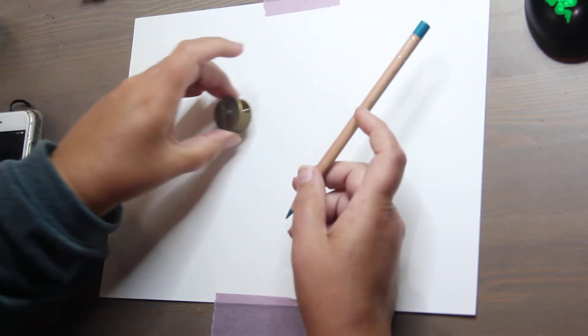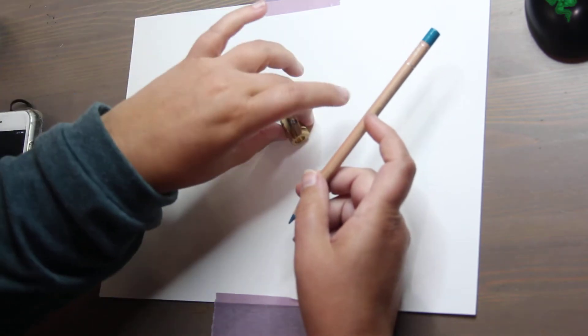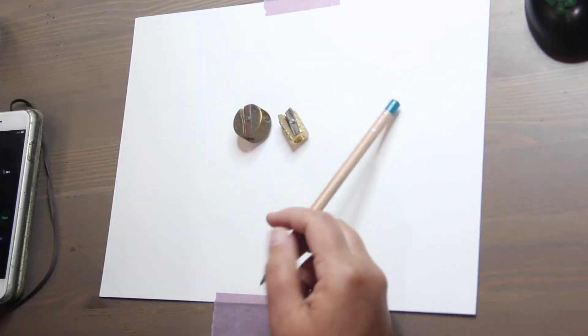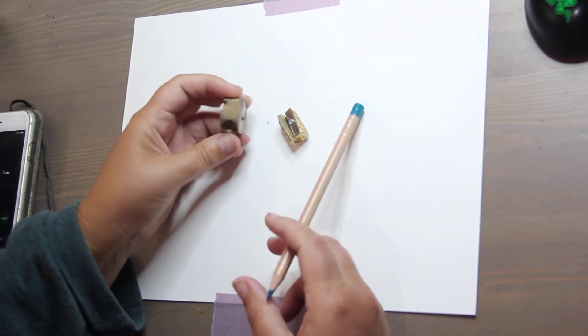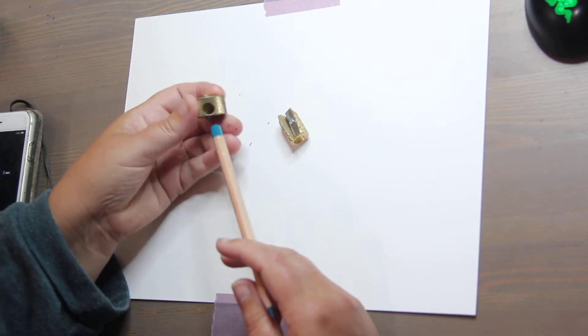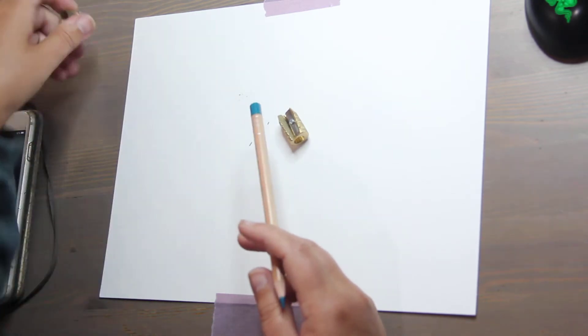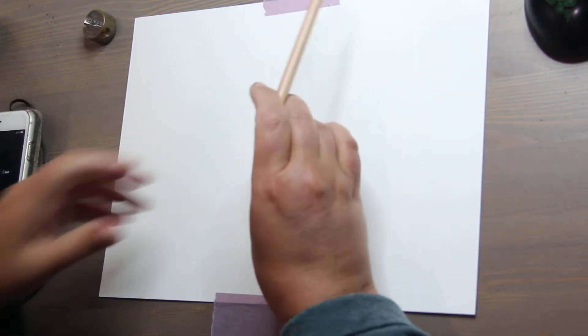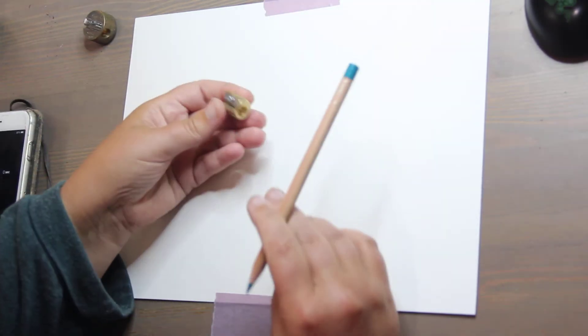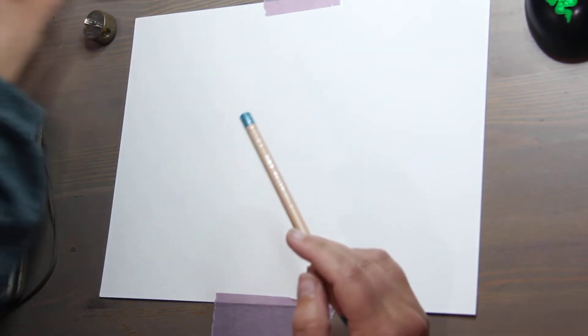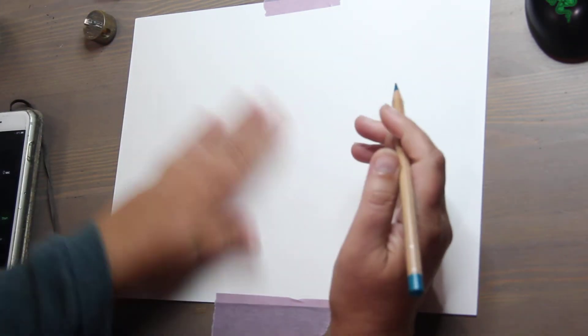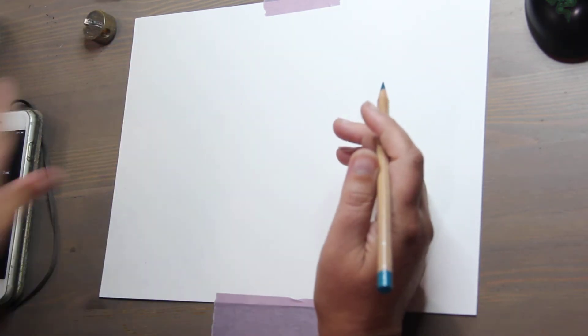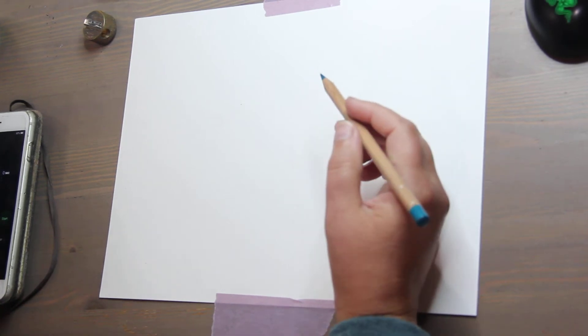have a couple sharpeners. These are both Mobius and Ruppert. This is just a wide and a regular, and this one is if you want really sharp tips. I'm gonna set the alarm and I'm gonna keep talking and